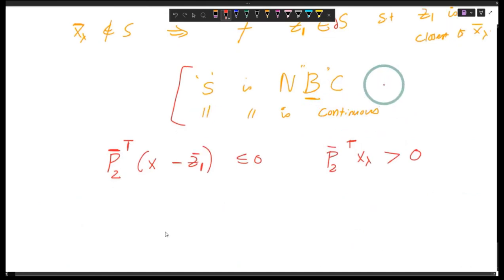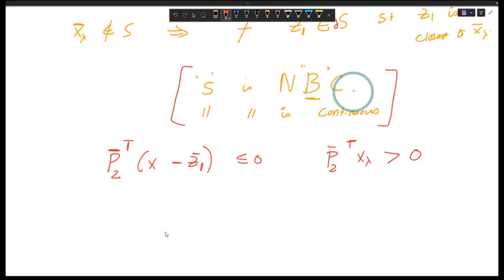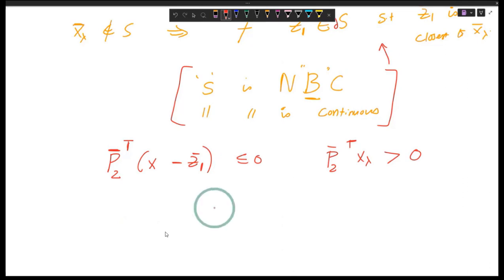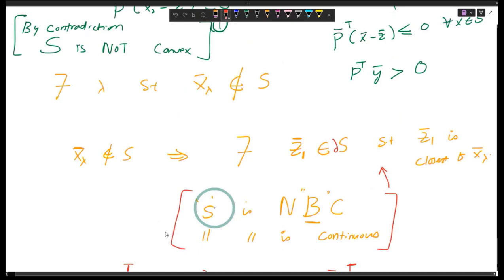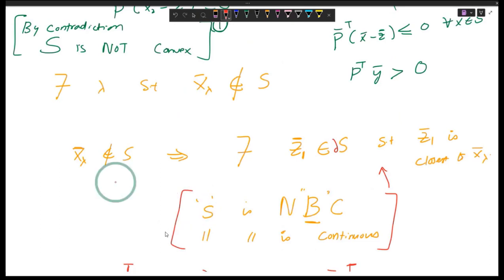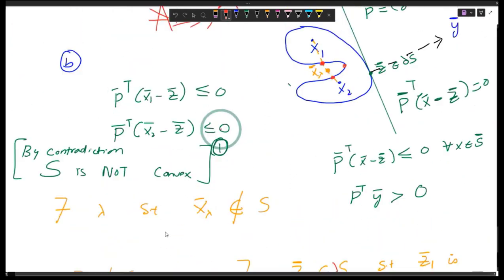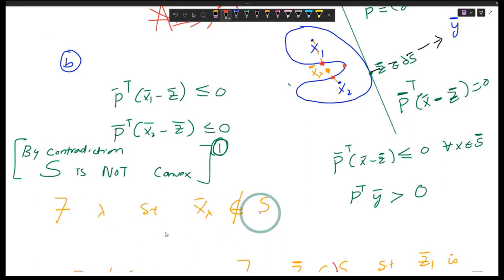If x-lambda belongs to S we don't even have to discuss all of this, because if you took any two random points x1, x2 that belong to the set and showed that x-lambda also belongs to the set, that means the set is convex. But here we don't have that luxury — we don't have that assumption, so we have to show whether this is true or not.